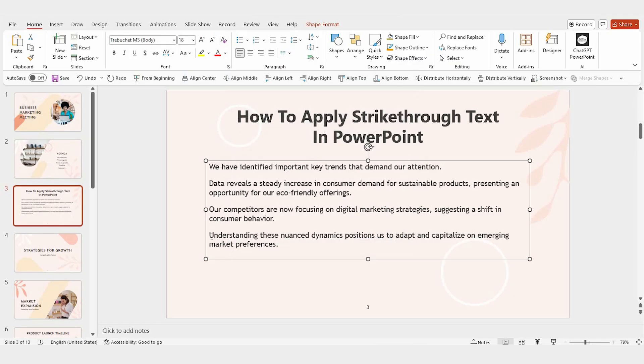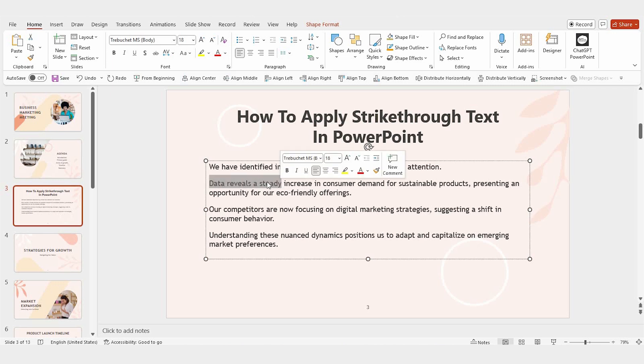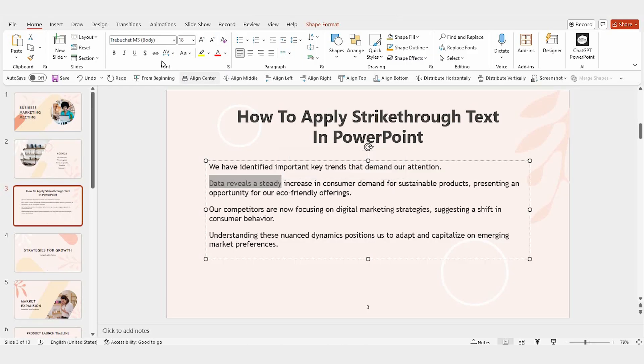Finally, there's an even simpler way. Select the text you want to format and go to the Home tab. In the font group, you'll see the strikethrough option. Just click it, and the strikethrough is applied instantly.